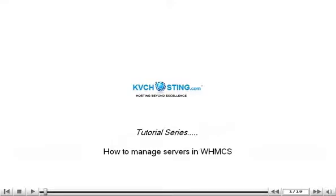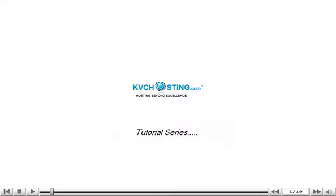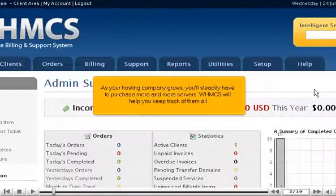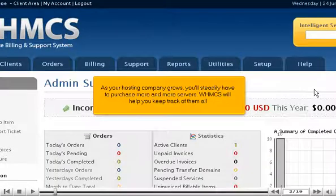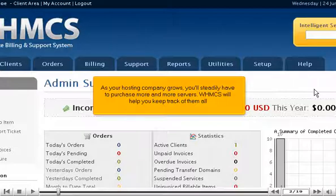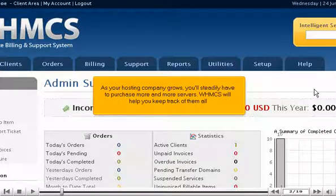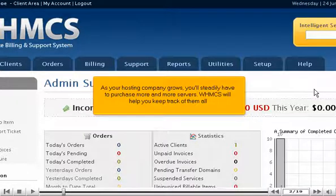How to manage servers in WHMCS. As your hosting company grows, you'll steadily have to purchase more and more servers. WHMCS will help you keep track of them all.